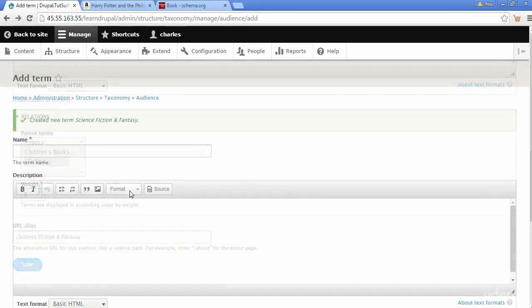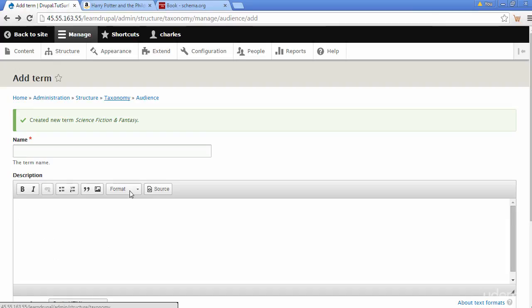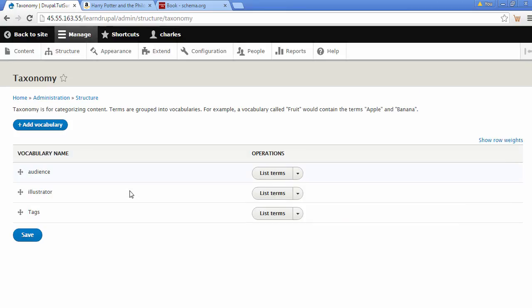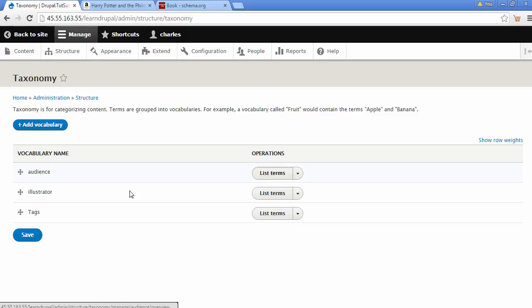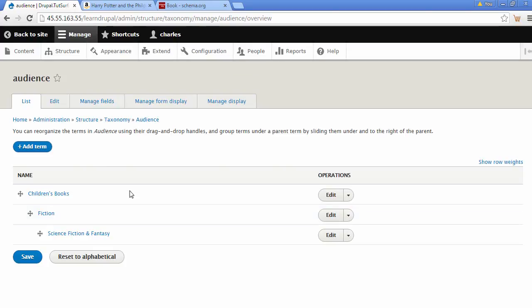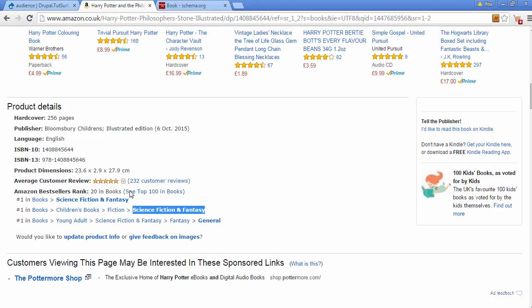If we go back to our taxonomy by clicking on the breadcrumb here, we can see our audience taxonomies. Let's click on list terms. And you can now see we have this taxonomy structure which is the same as this one here.